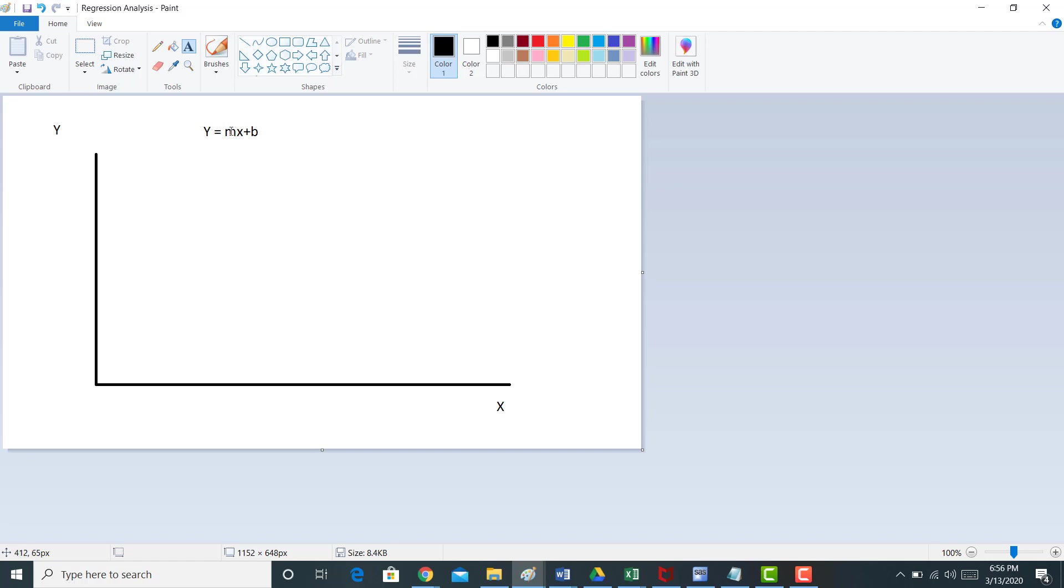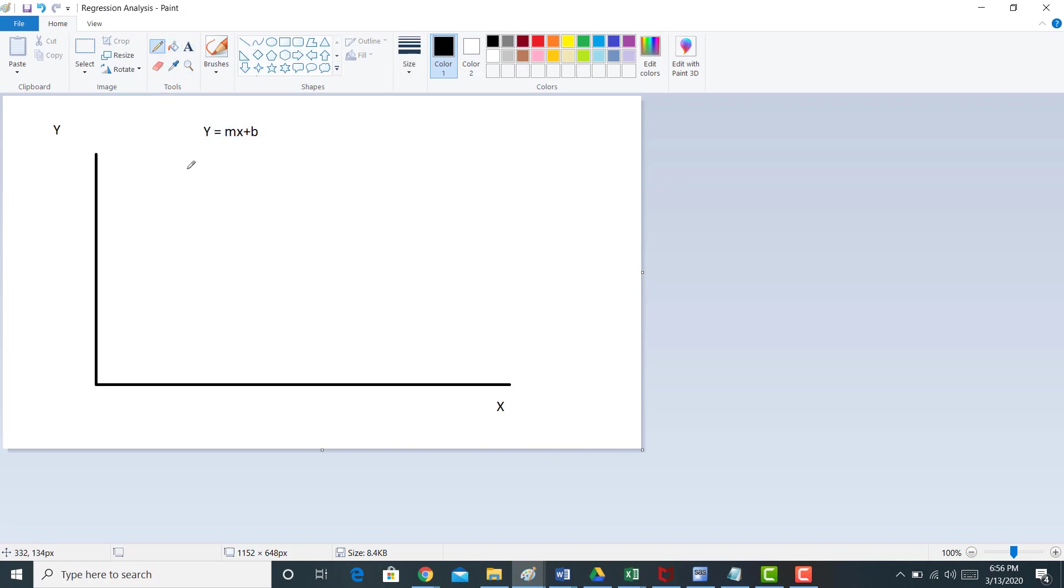So when we run regression analysis, it's actually pretty simple. What we do is we grab historical data, historical data that relates to both y and x, whatever y and x are, and then we plot that data. So here I'm just going to grab a pencil, and I'm just going to show you maybe we have an observation of y and x equals here.